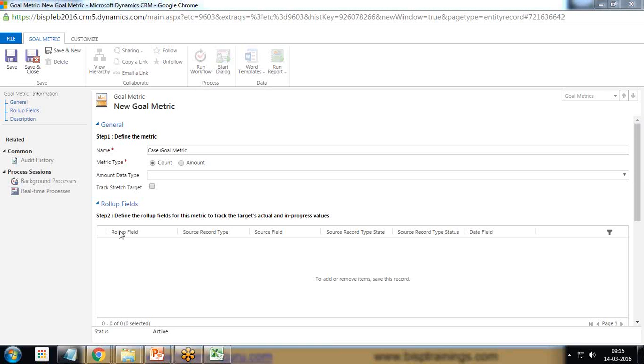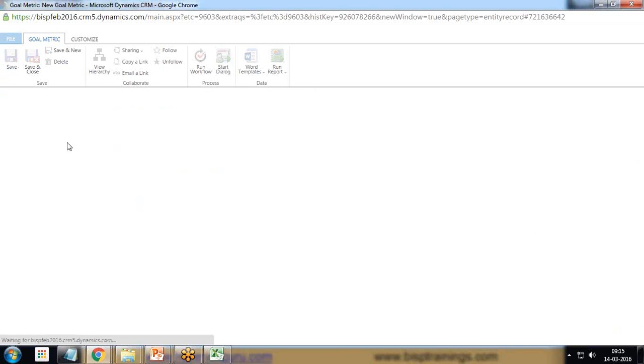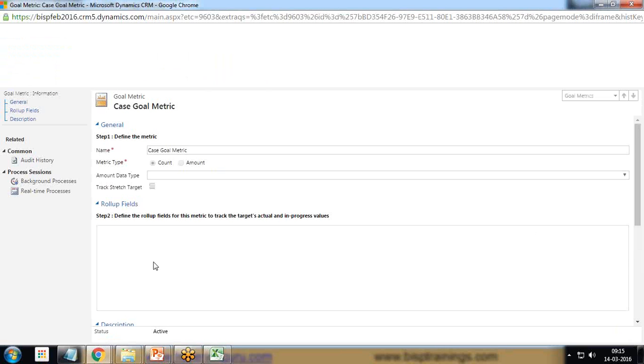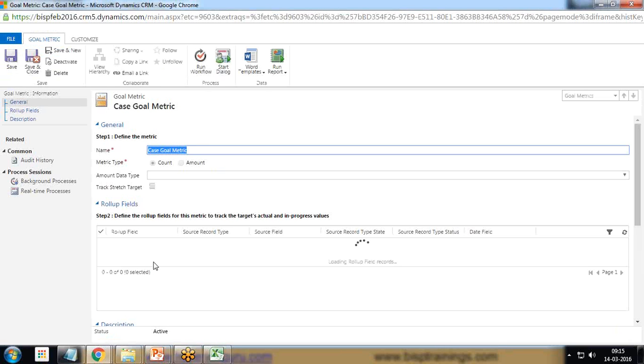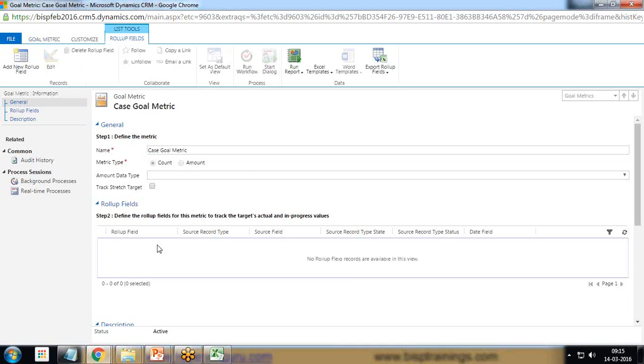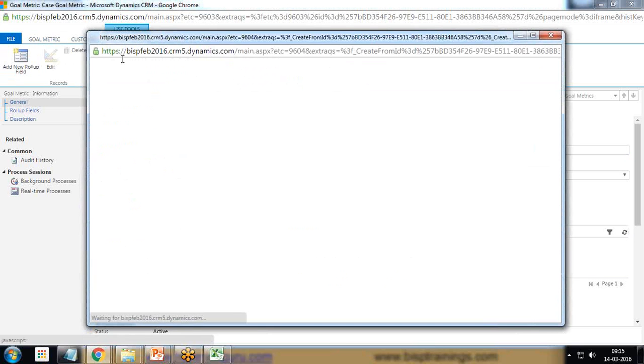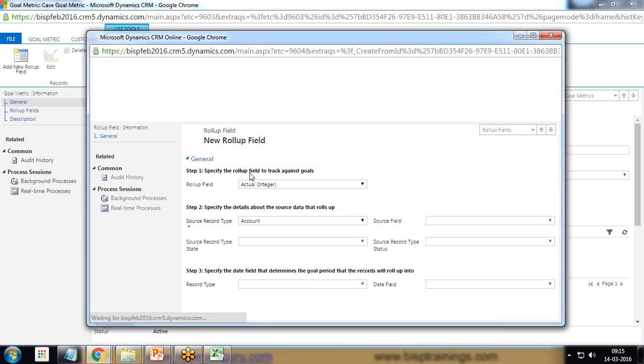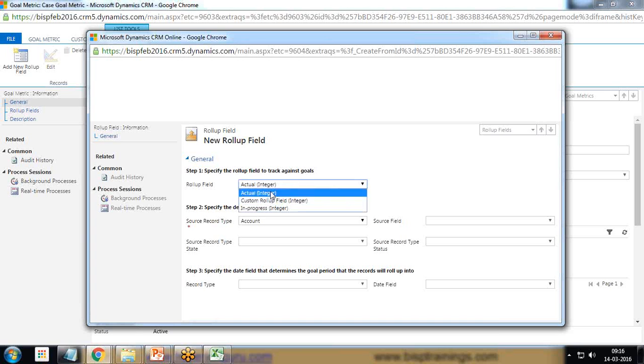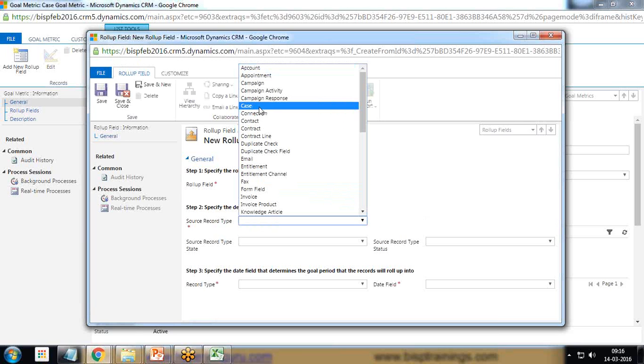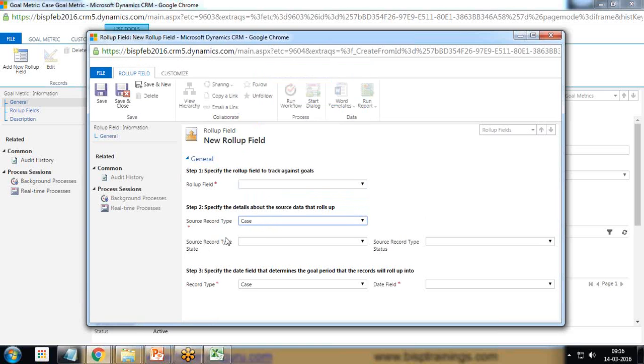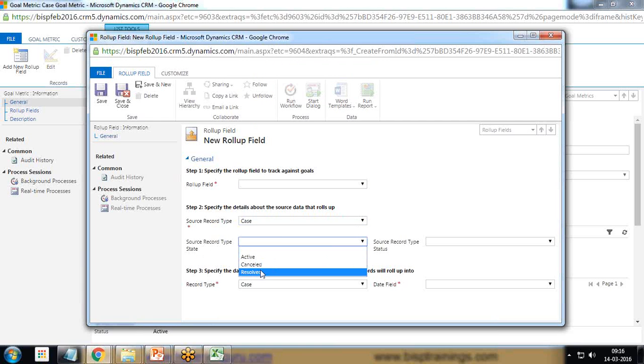Scroll down to rollup field. Before that I click on save to save this, and now we are going to add a rollup field into it. I click on this rollup field, a new section appears. Click on add new rollup field. Rollup field will be actual integer. Source record type will be cases. Record type will be resolved.